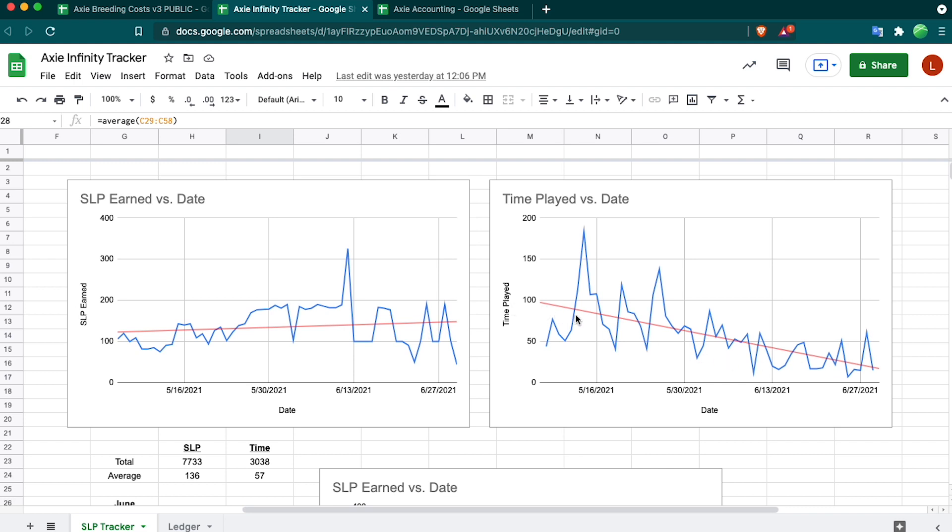You can see from the trend line, my time played has gone down significantly due to the fact that there were some server issues so I couldn't play, but also because I'm moving more towards breeding and management and less time in-game. This spike here was when I beat level 21 and got the 200 extra. As you can see, it's kind of fluctuating. Sometimes I finish daily quests, but sometimes I don't have time to do so.